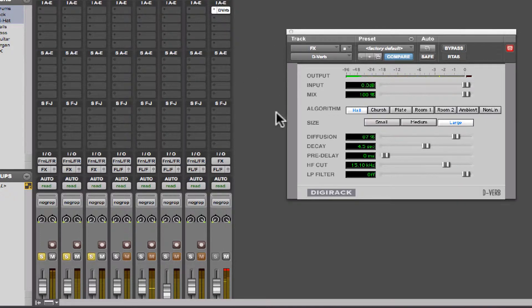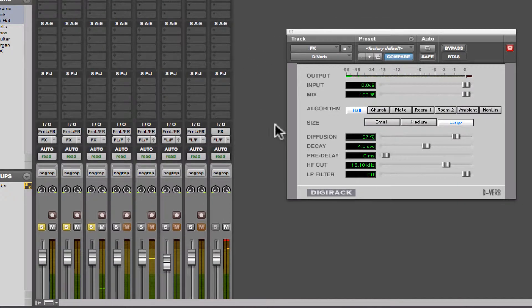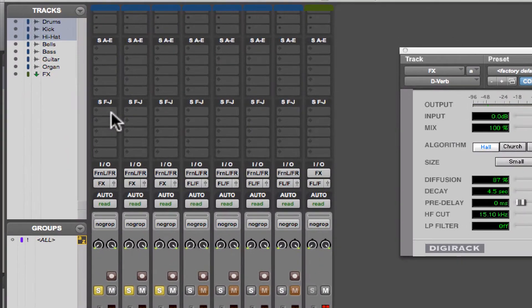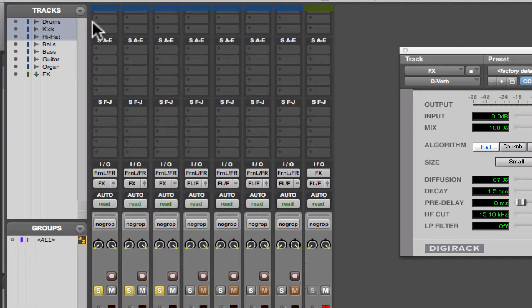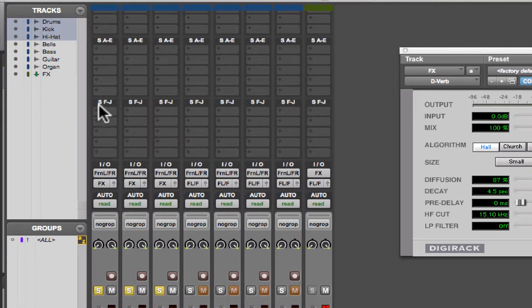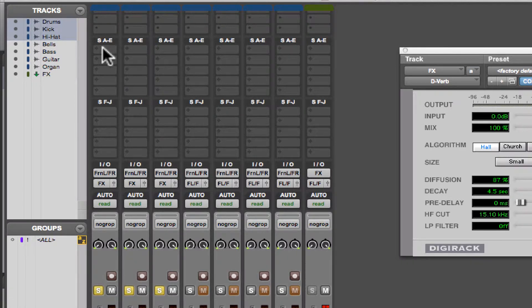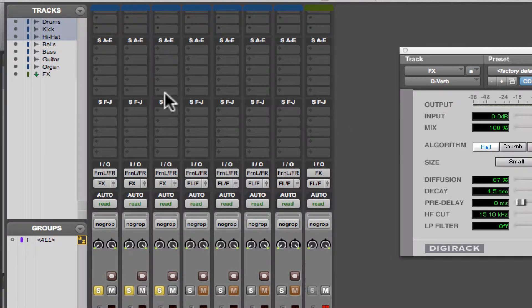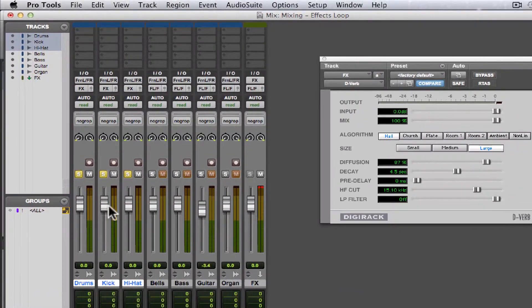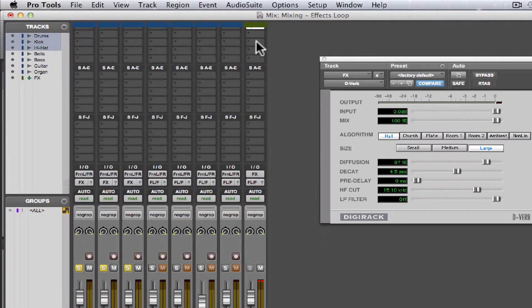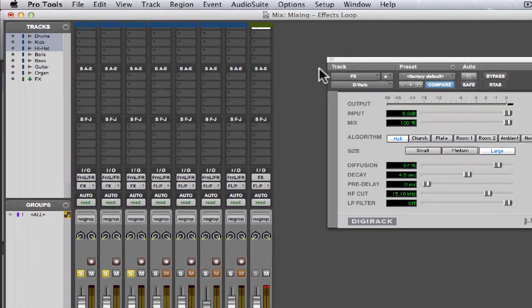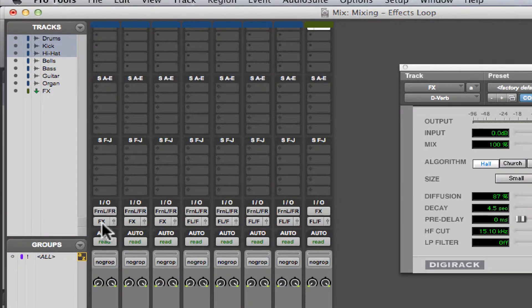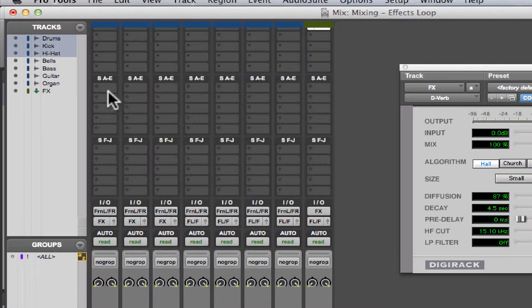What we want to do is set up what's called an effects loop. And to do that, you're going to go into your send selectors over here. You have sends A through E and sends F through J, so 10 sends total. I am going to send out a copy of these drum tracks into this auxiliary input instead of just sending the output of these tracks to the auxiliary input.